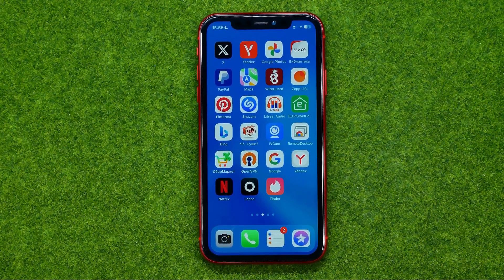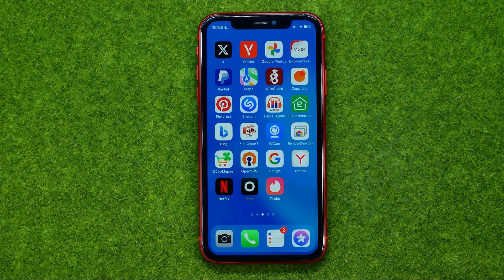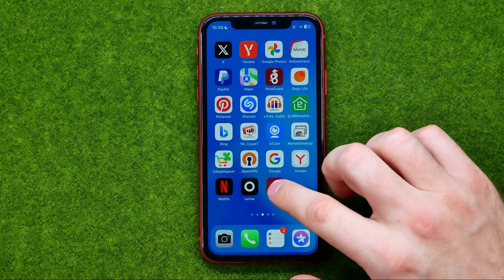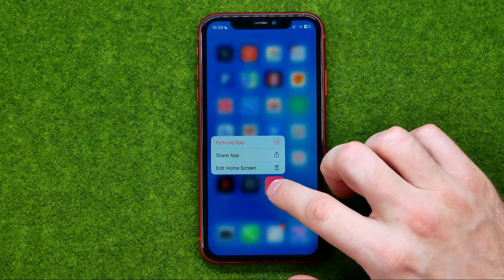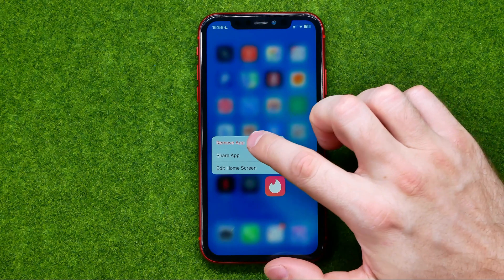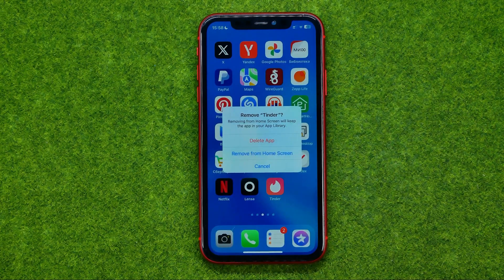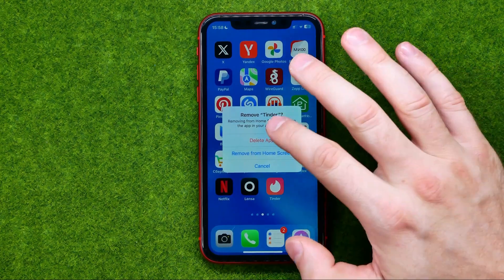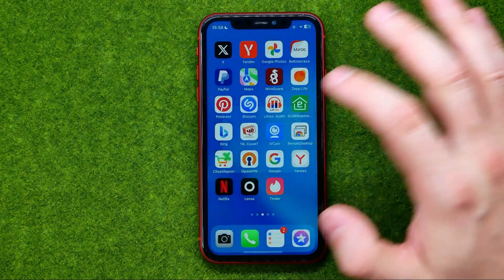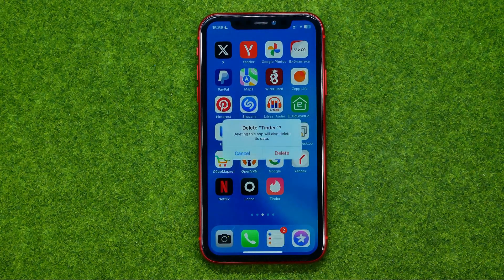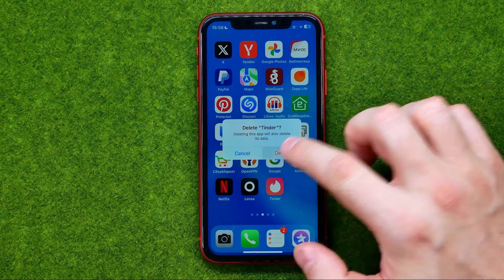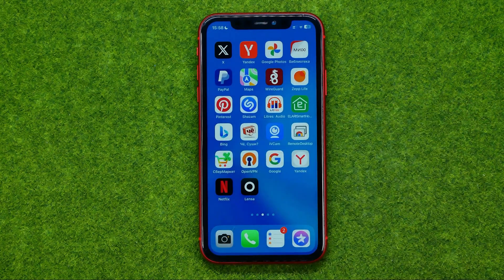If you would like to completely remove the app from your device, long press on it, tap on Remove App, then tap on Delete App, and Delete again.